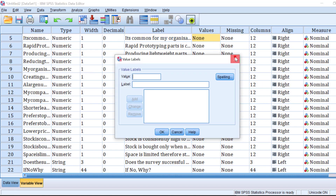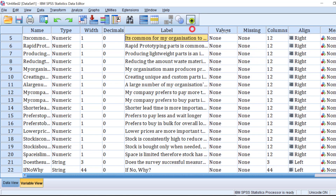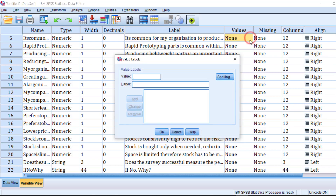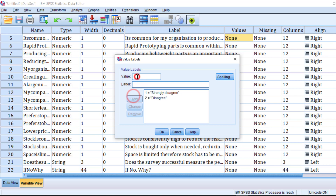From here, go to the Value column. The label is the question name that will show up in the analysis. For the values, type 1 for 'Strongly Disagree' and click Add, then 2 for 'Disagree' and click Add, continuing through to 5 for 'Strongly Agree', adding each one.